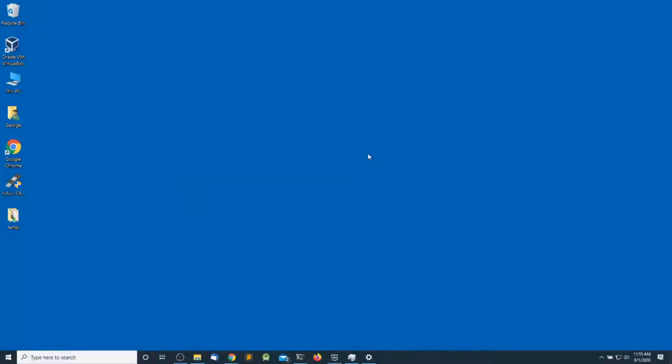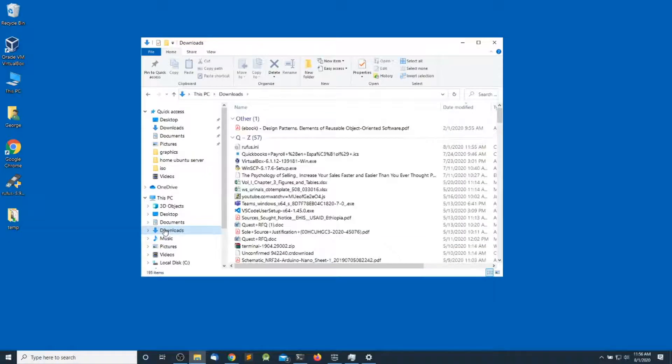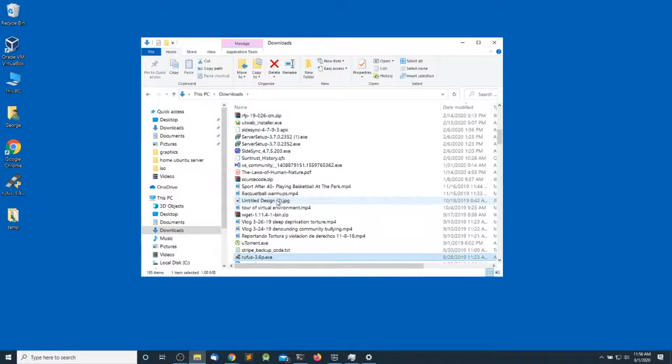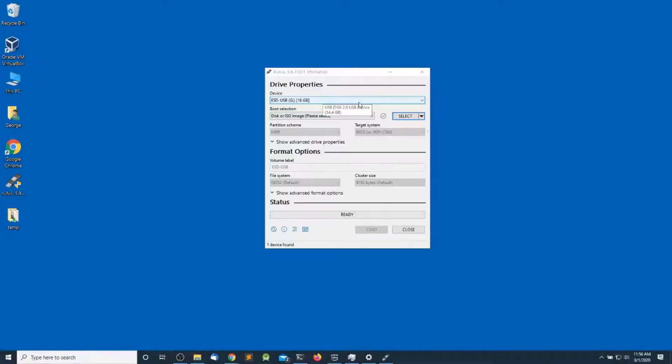Once you download those two things, plug the USB drive into the computer. Let's open the file manager, go to the download section, and start Rufus. By now, Rufus should detect your USB installation media.